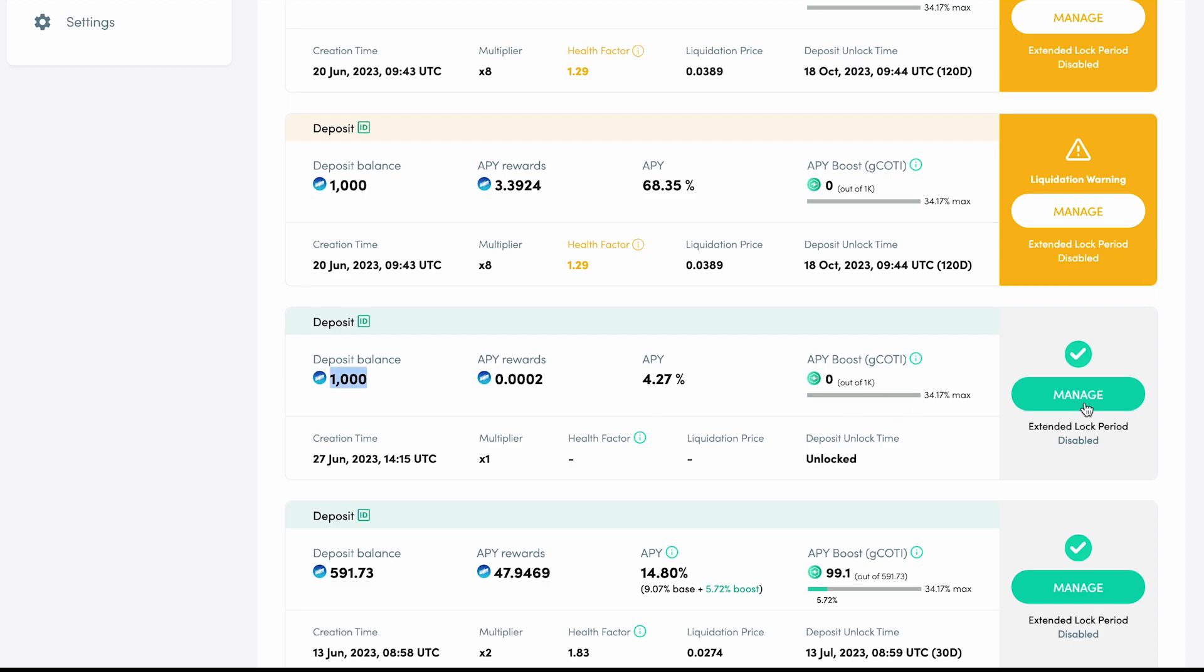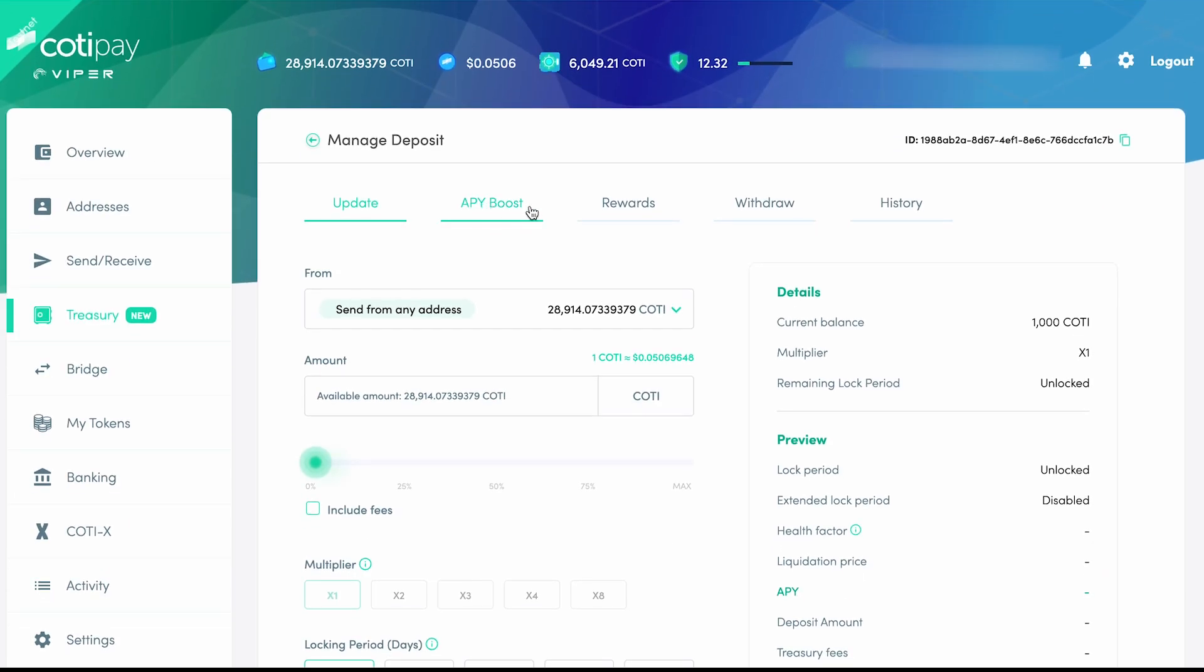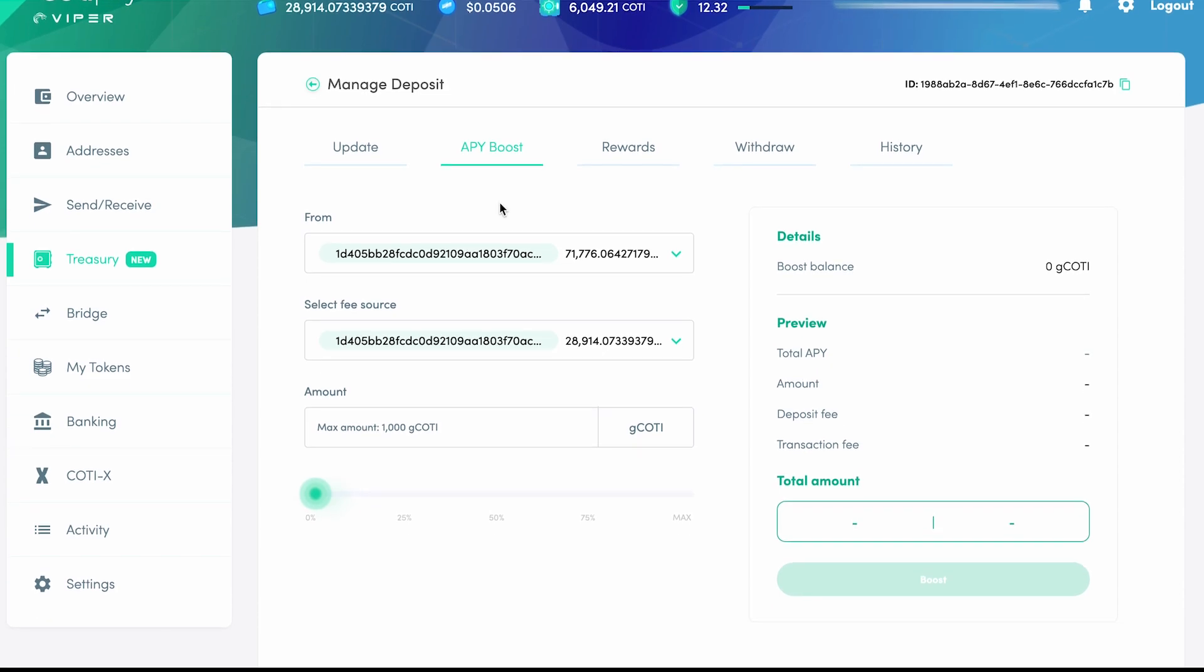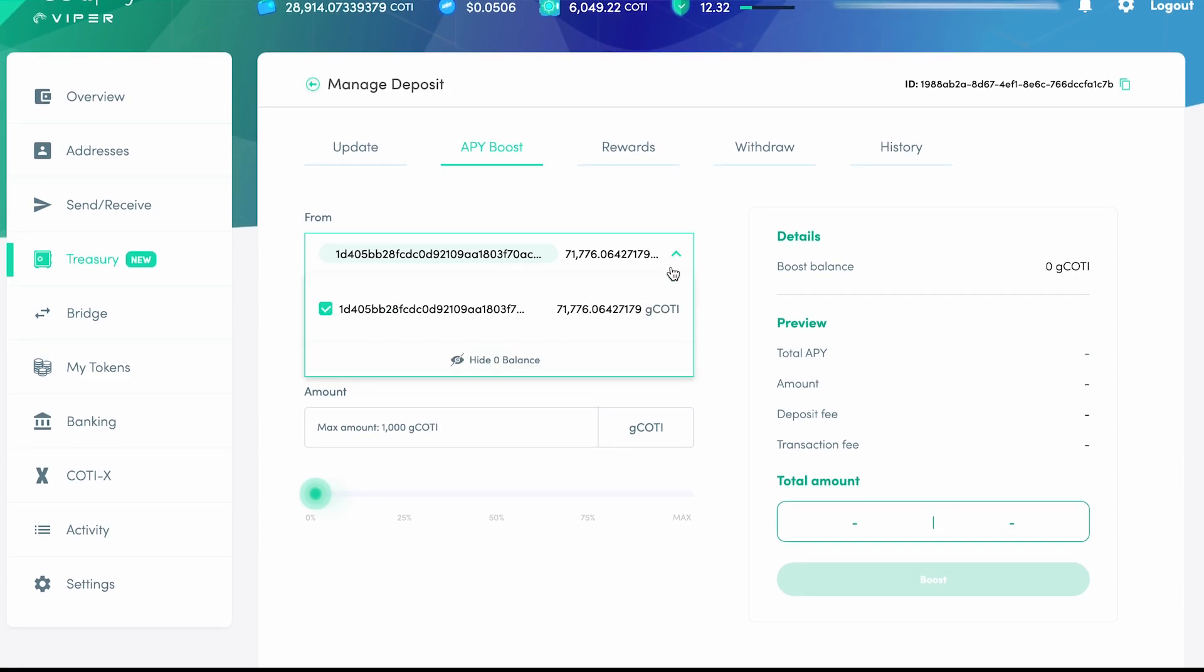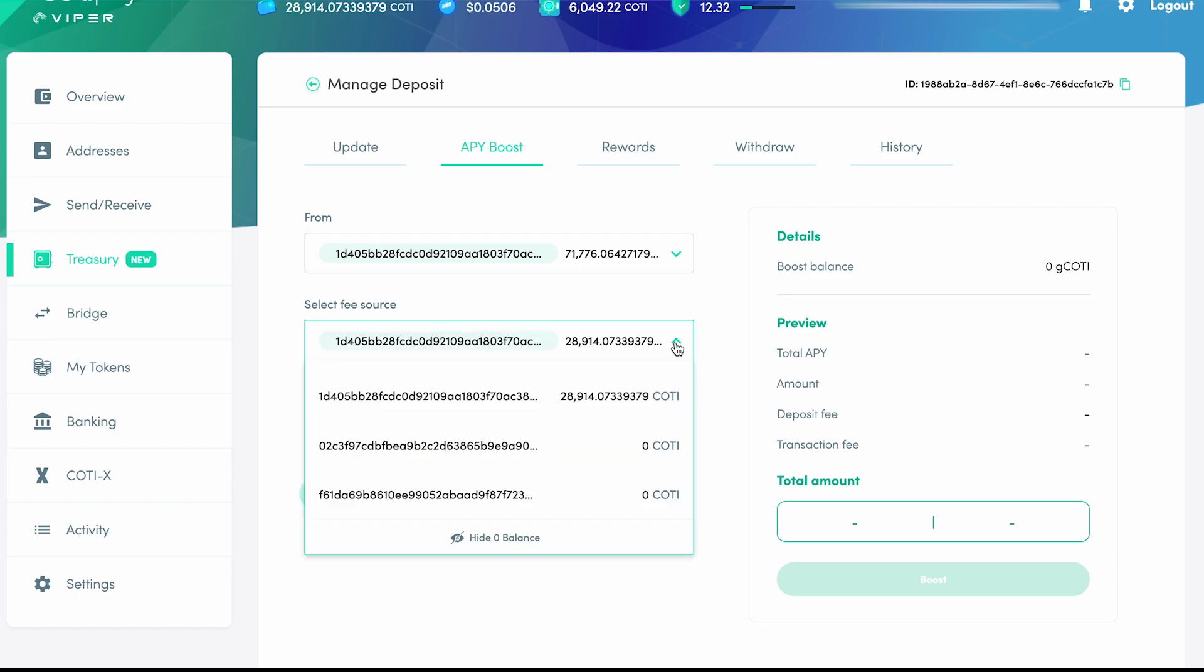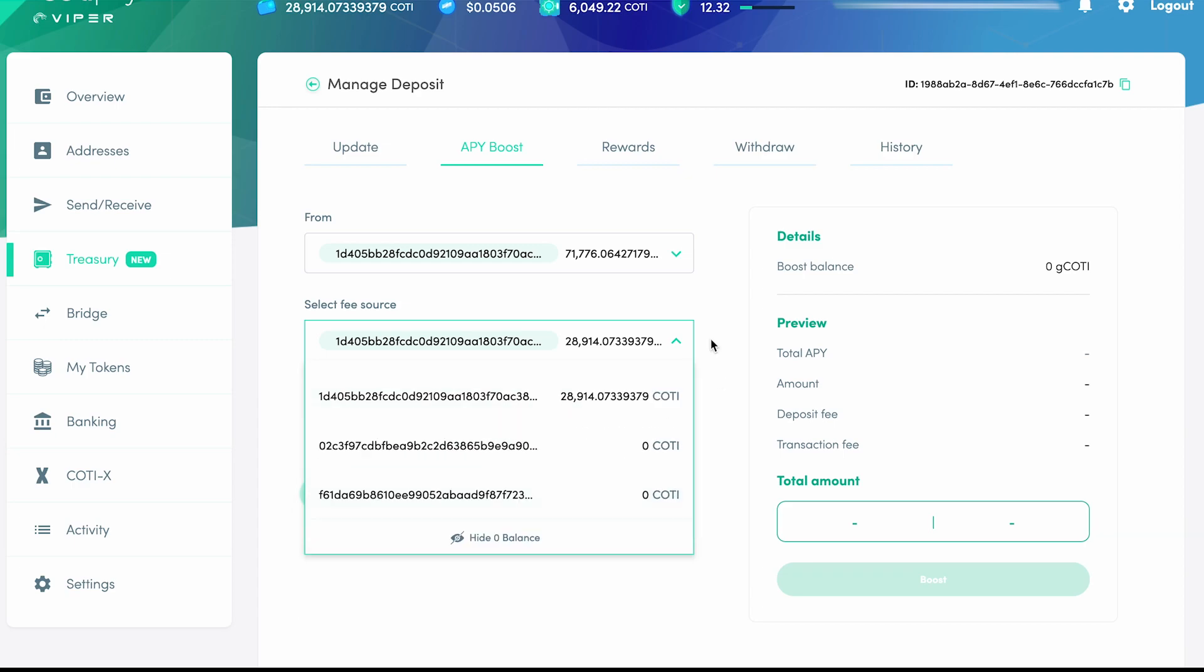Click on Manage and then click on the APY Boost tab at the top. First, we have to select a G-CODI address in the From field. You'll be able to see the G-CODI balance available. You'll then need to select an address as a CODI fee source in order to pay for the deposit transaction fee.